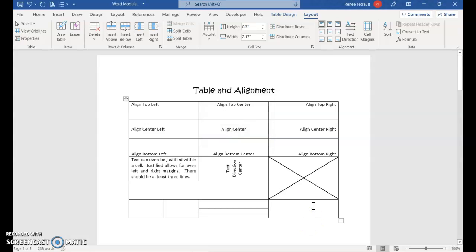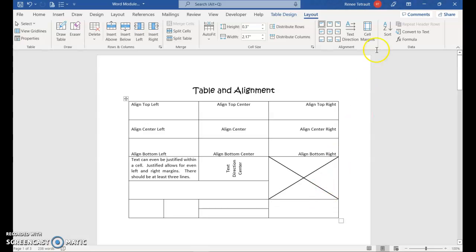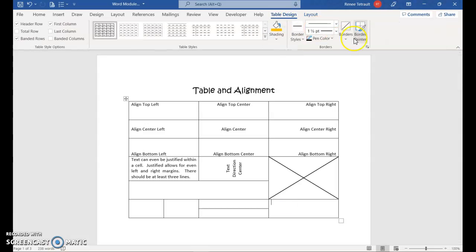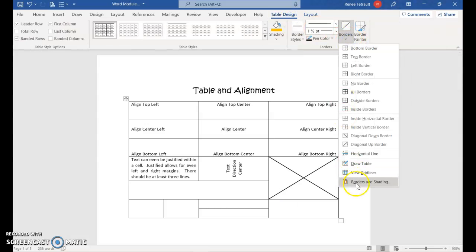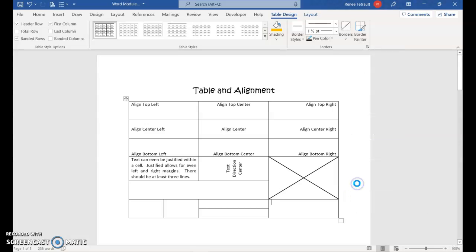And in this one, I just want to put a shading, but you can also choose a pattern. So I'll go back to table design. So I'm in that last cell, table design. I'm going to go to borders and go all the way down to the bottom, borders and shading.